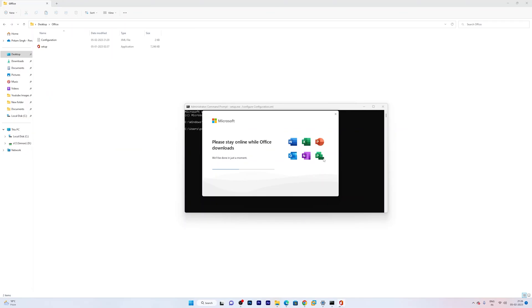One more information that I would like to share with you, that this process may take some time based on the internet connection you have, since the office setup is going to download one or two gigabytes of data based on the configuration we have selected. And here we can see the process is almost getting finished.